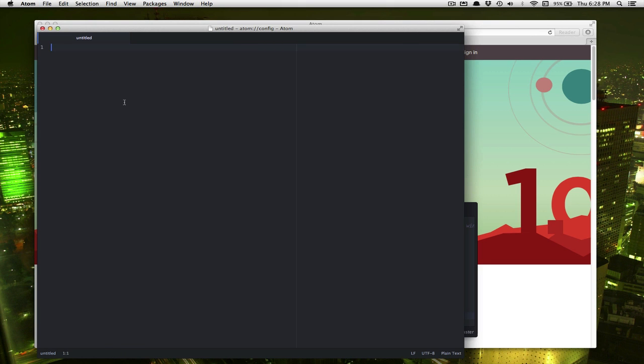Now that step was for Mac only. Now let's just make sure it works.